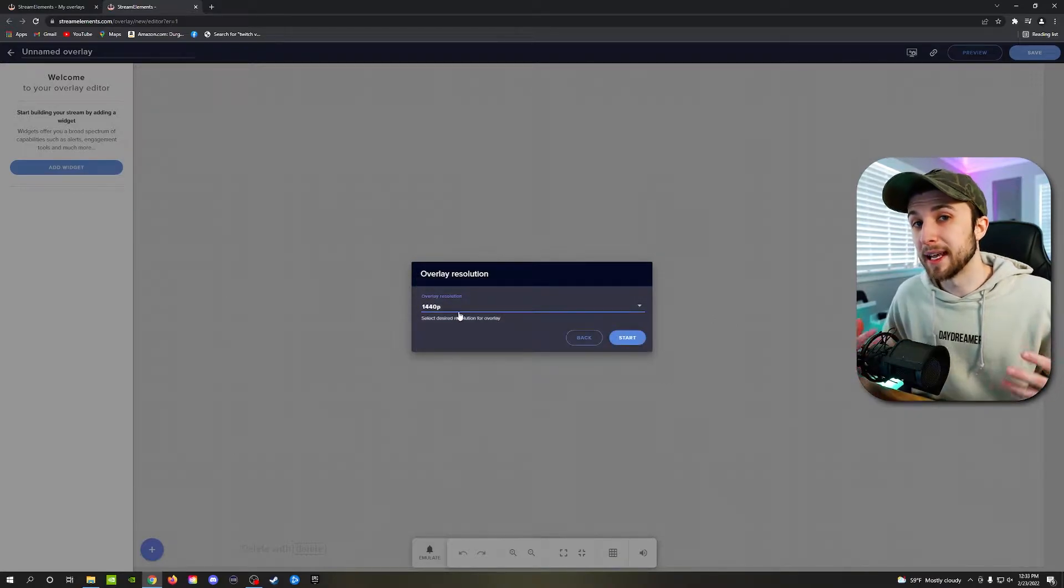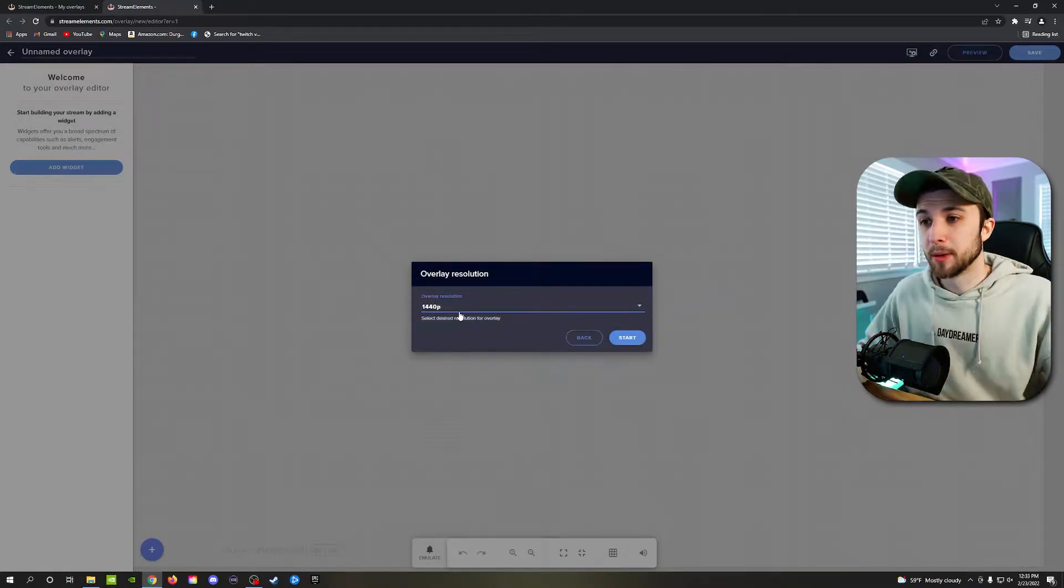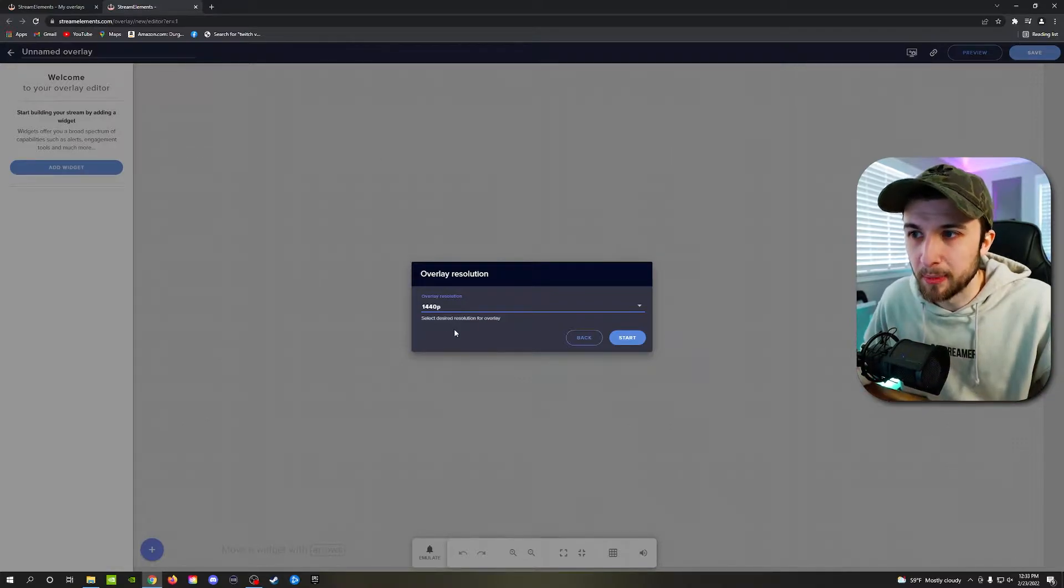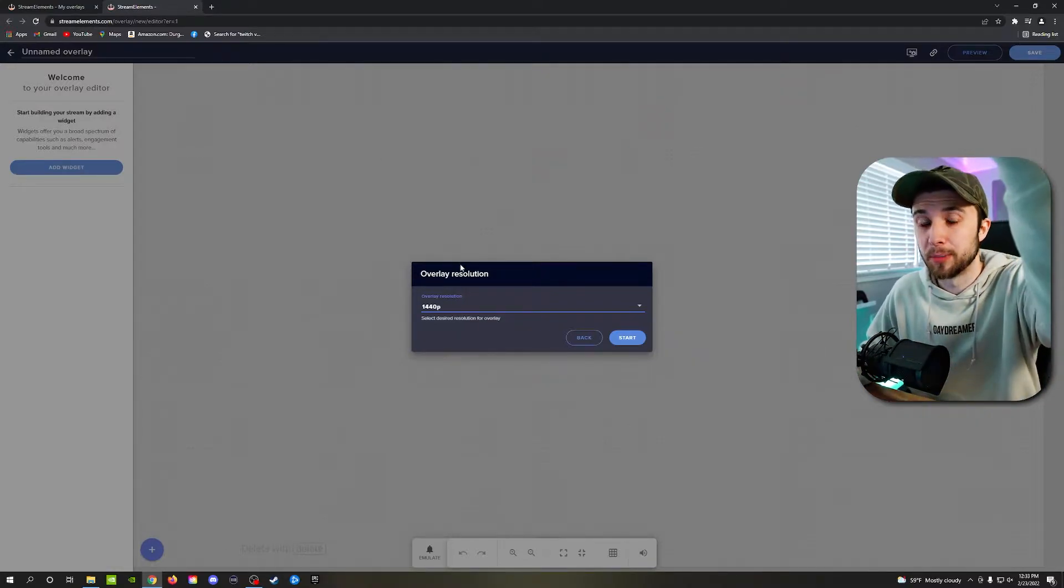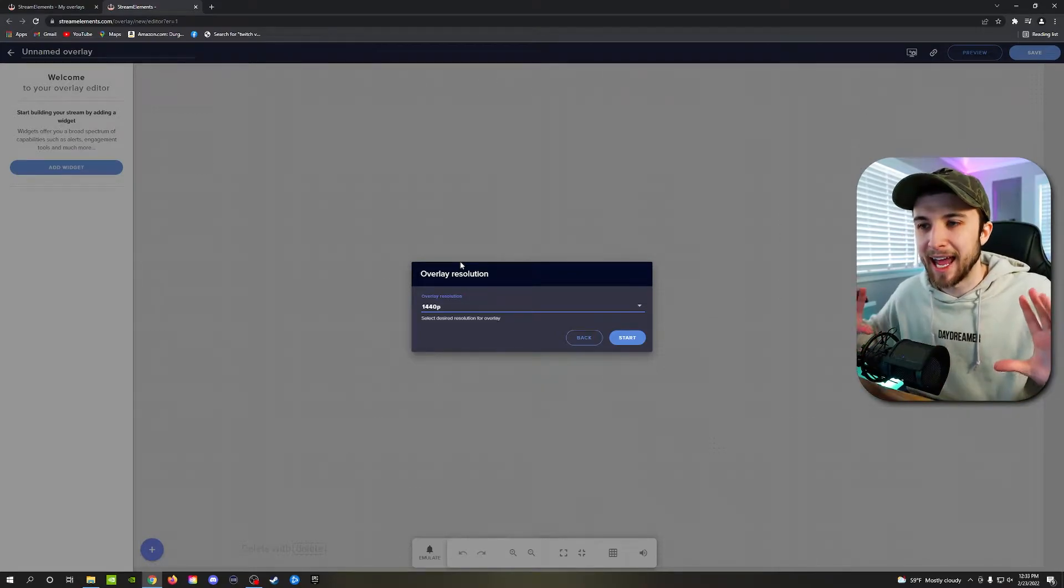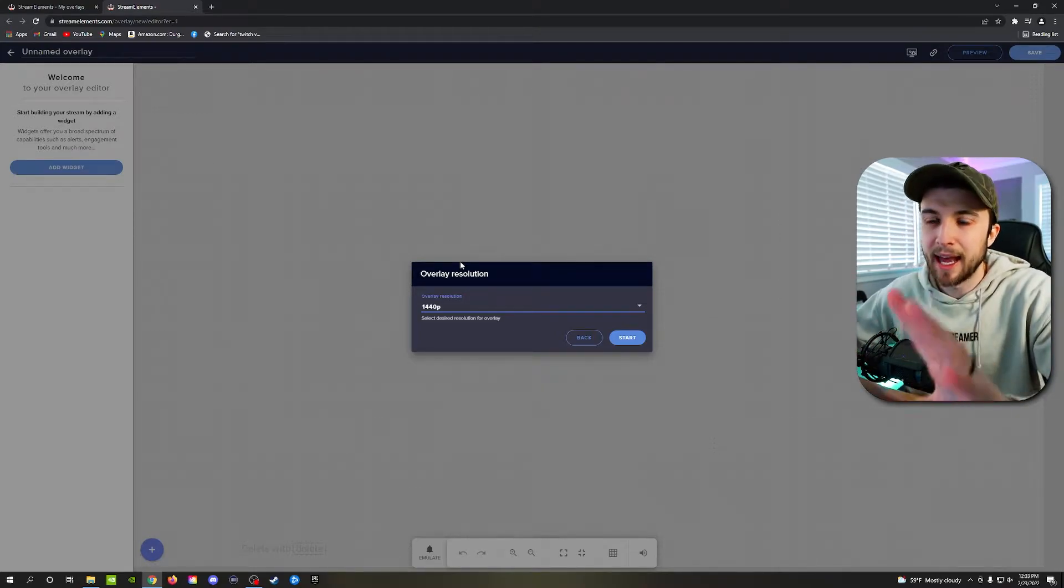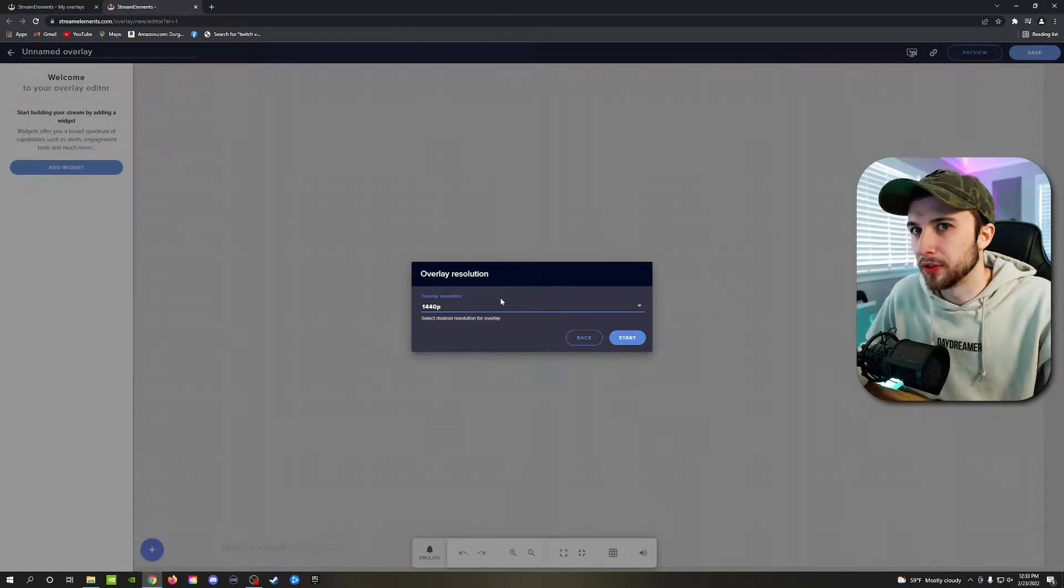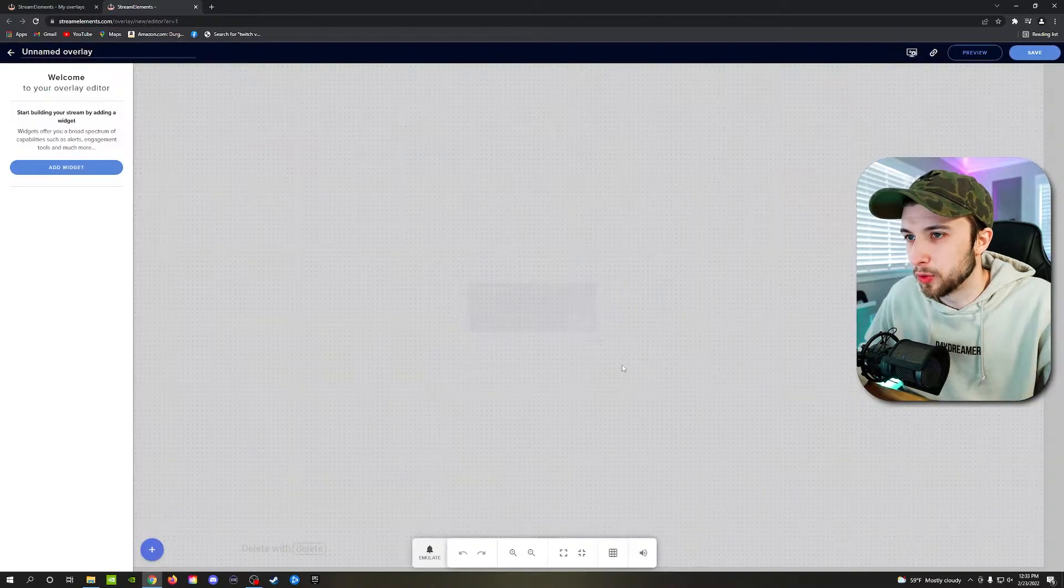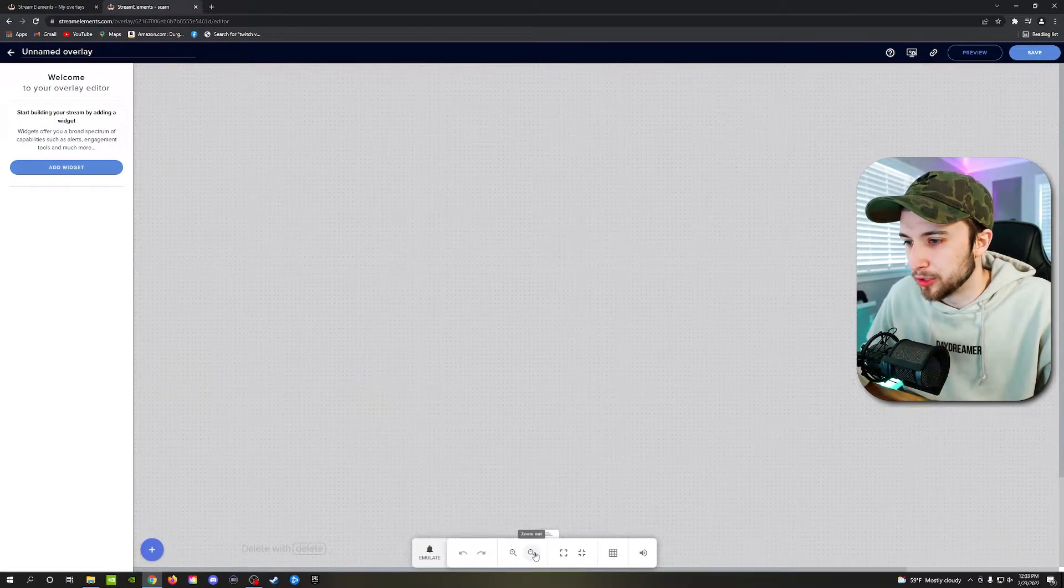Yours might be 1080. Most people's probably is, but I game on a 1440p monitor. So it's going to capture that 1440p image inside of OBS. So that's the base canvas and then output it as a 1080p image. But what we're really focused on is that base canvas 1440p for me. Figure out what it is for you.